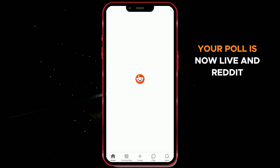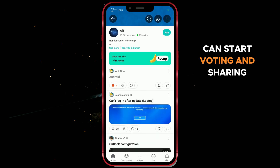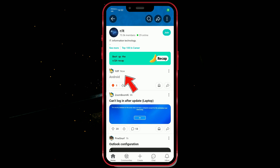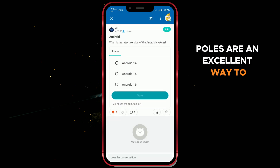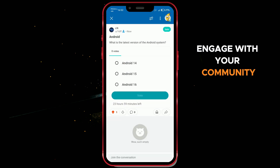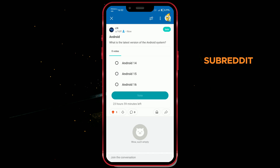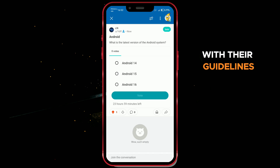Your poll is now live, and Reddit users can start voting and sharing their thoughts. Polls are an excellent way to engage with your community, but remember to check the subreddit rules to ensure your poll aligns with their guidelines.